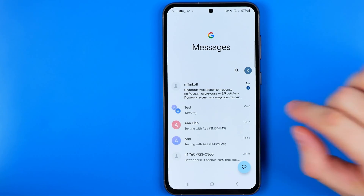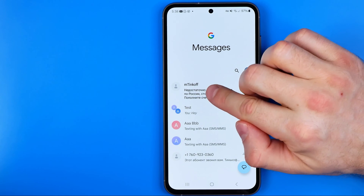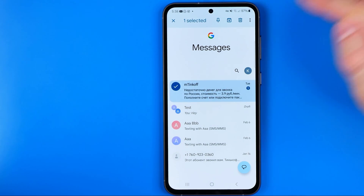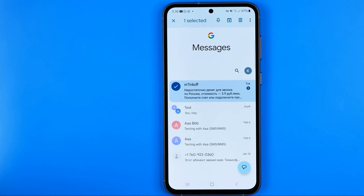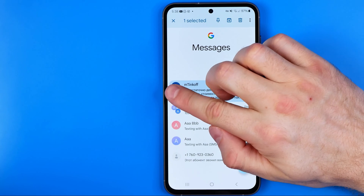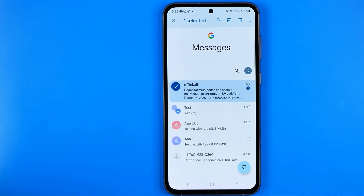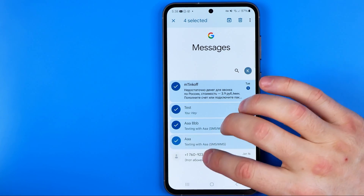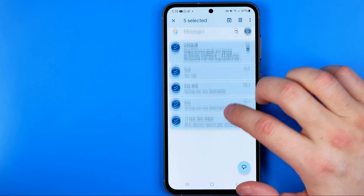What we need to do is first long press on a conversation we would like to delete until it becomes checkmarked, just like that. Then we need to select all the conversations we would like to delete by tapping on them one by one.